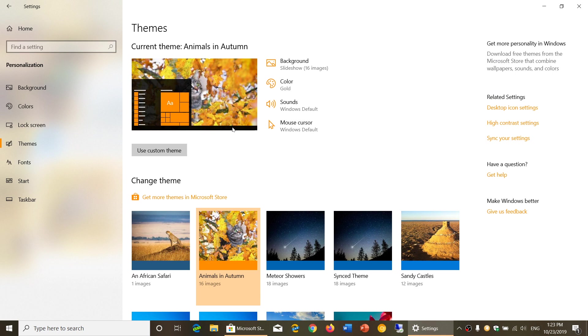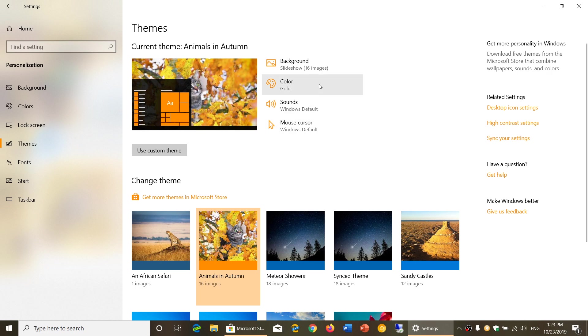So you see it changes not only the wallpaper, by the way it changes your colors so you might want to use a custom theme. Make sure that the colors and the background depending on if you have some visual impairment maybe you don't want to have some of the colors.